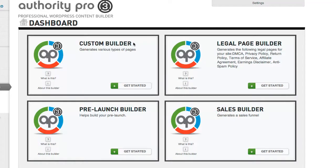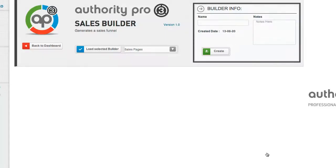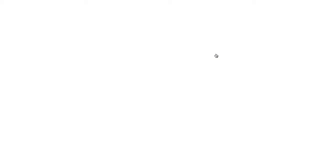You can go on your own and use the custom builder to do whatever you want, or you can use something like the sales builder which will walk you step by step through the process. We're going to use the sales builder and create one page to see just how easy it is with AP. We're going to create a new builder — this is my AP3 sales builder — and let's go ahead and create.